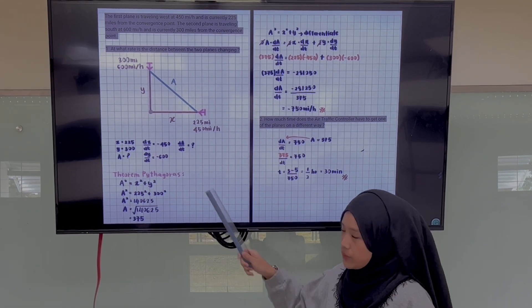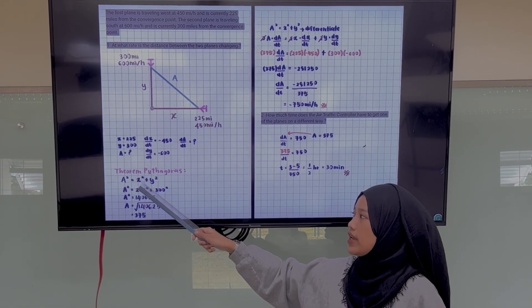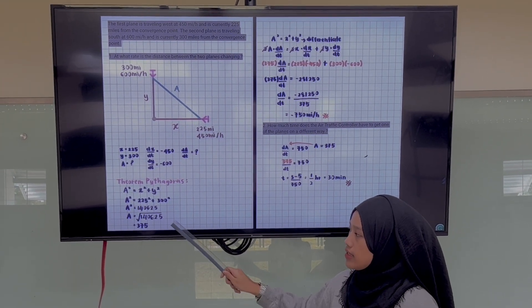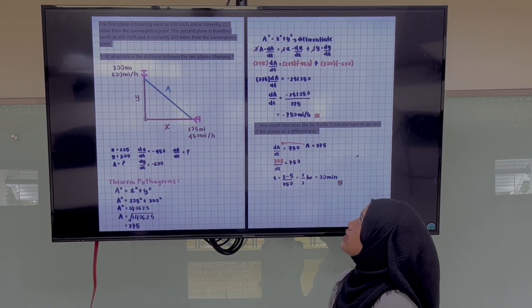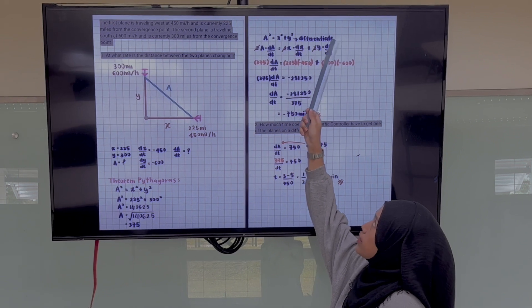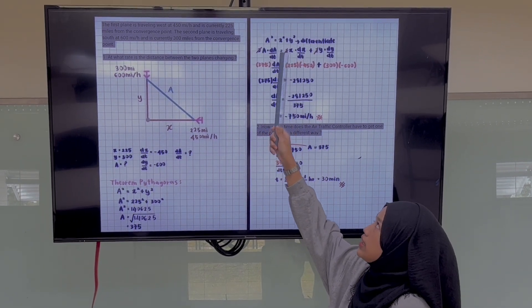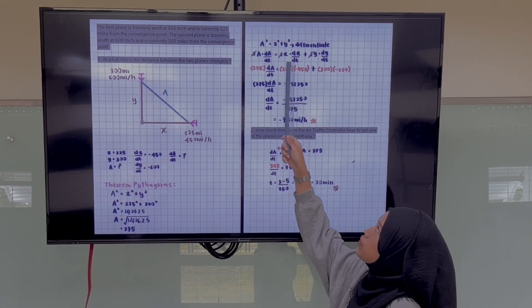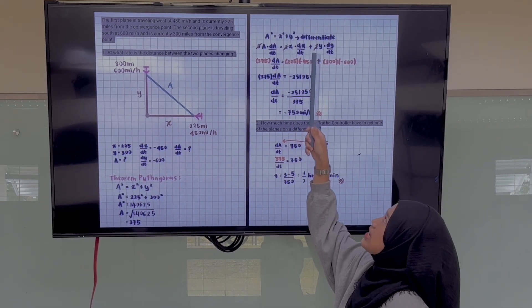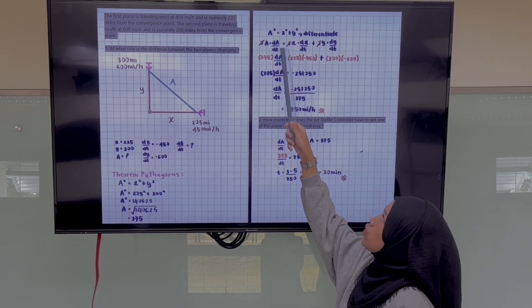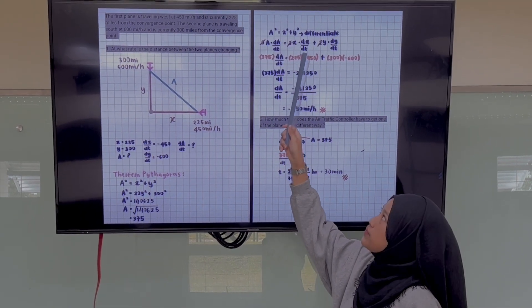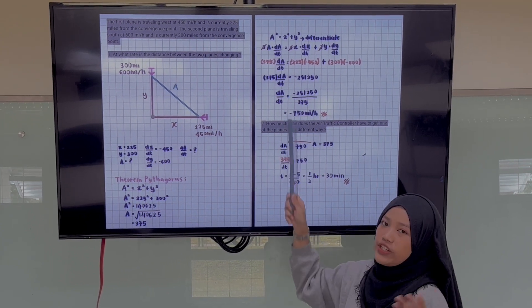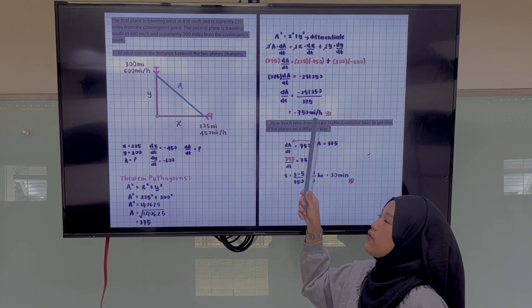First, we use the Pythagorean theorem: A² equals X² plus Y². Because we need to find A, the answer we get is A equals 375. Then, differentiating both sides with respect to t, we get 2A times dA/dt equals 2X times dx/dt plus 2Y times dy/dt. We can cancel the 2s and substitute all the known values. After substituting, we solve for dA/dt and get negative 750 miles per hour.